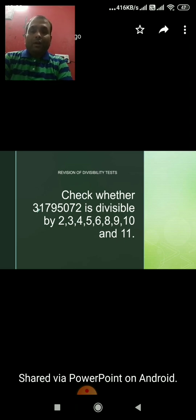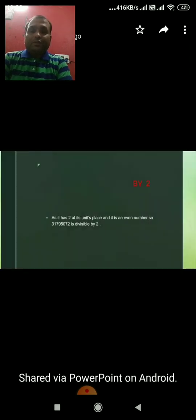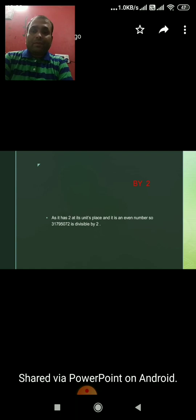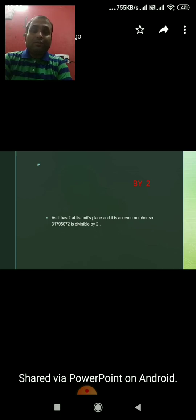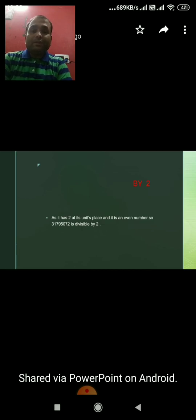First, divisibility test of 2. The number is 31795072. Since its unit place is even — that is 2 — and a number is divisible by 2 if its unit place is even, hence this number is divisible by 2.